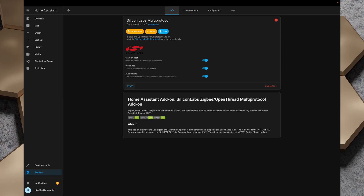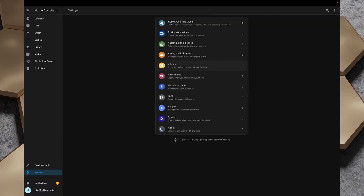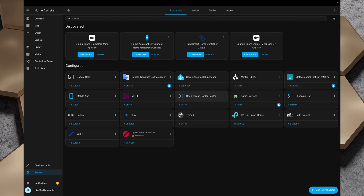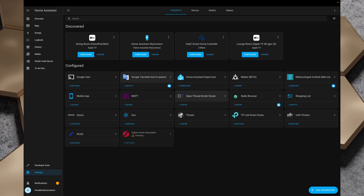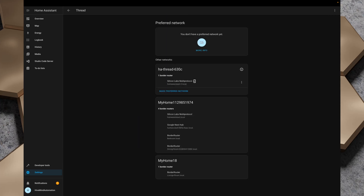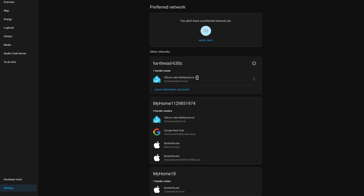I click Start and the add-on flashes firmware. Refreshing the page I can see Open Thread Border Router and Home Assistant Sky Connect Silicon Labs Multi-Protocol showing up in Devices & Services. Going into Thread and then Configure, I can see 'ha-thread-630c' on Silicon Labs Multi-Protocol for my demo instance — home-assistant-2.local — along with my other networks: a Google Nest Hub, the bedroom border router, the dining room border router, and the lounge room border router. So we've got three thread networks again.